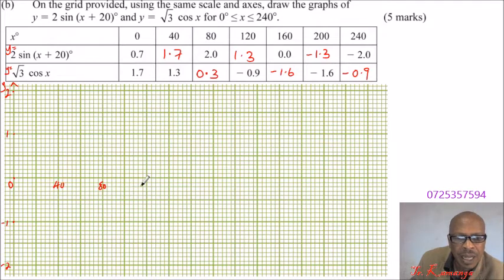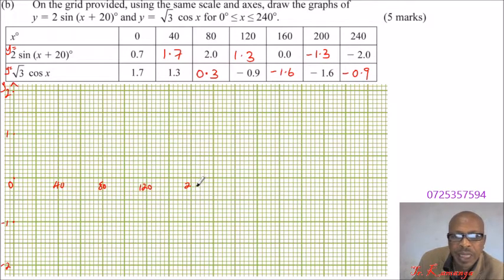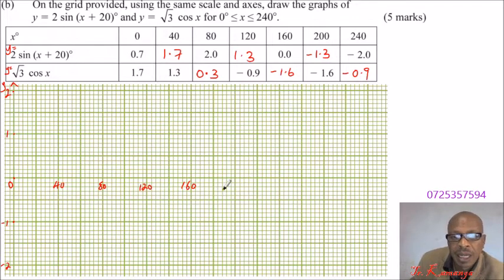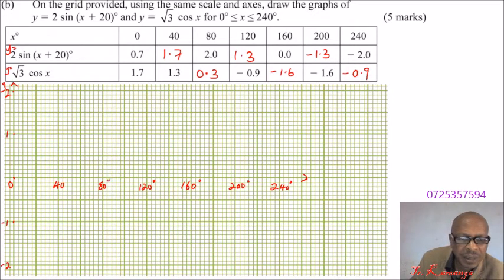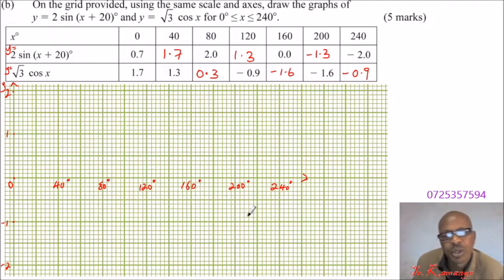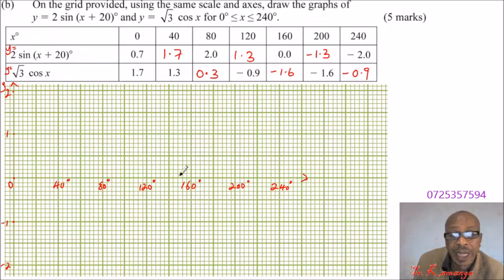Mark 80, 120, 160, 200, and 240 on the x-axis. Always plan your scale to maximize the use of the space — that is what will enable you to get correct values. This is the x-axis.